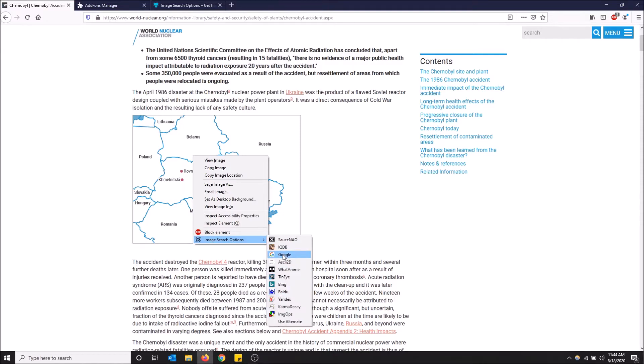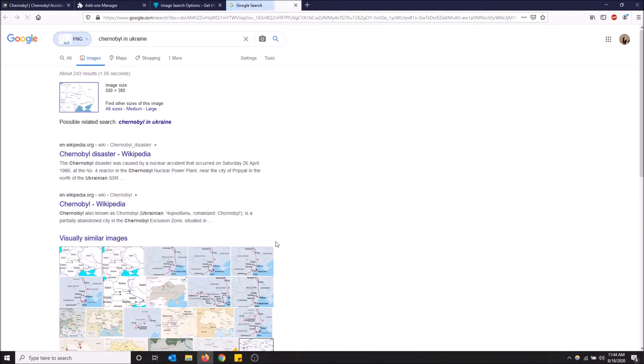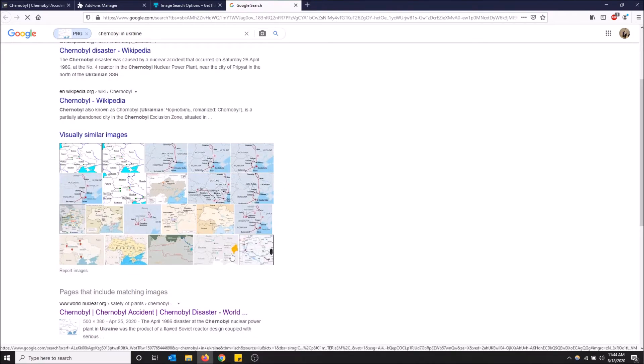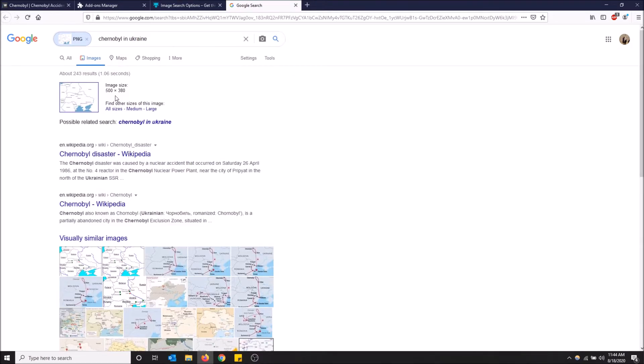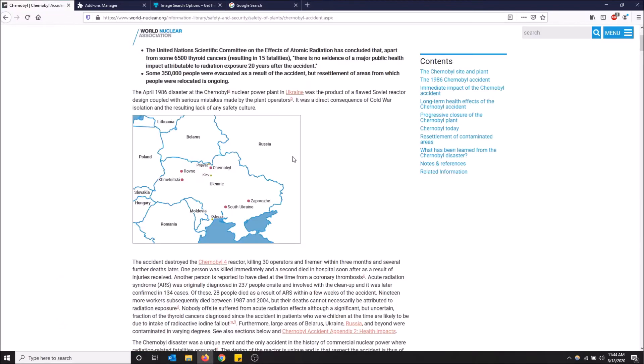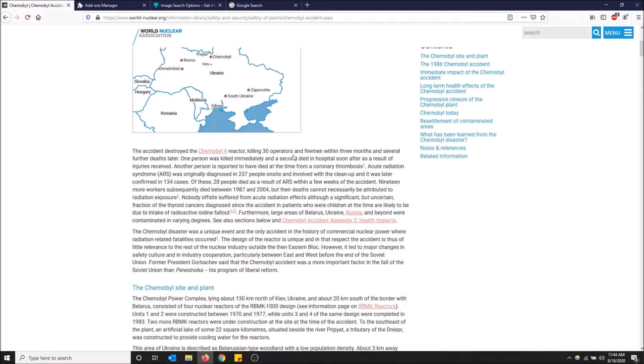Boom! Now it shows me Chernobyl disaster in Ukraine and shows me a bunch of maps and where this image also is found on the internet. So I'm gonna go back down and show you guys another example.